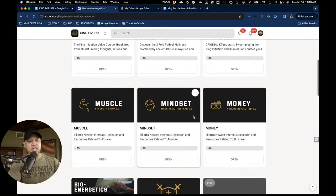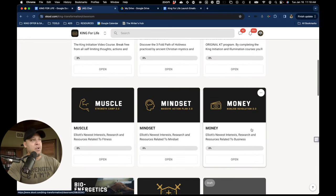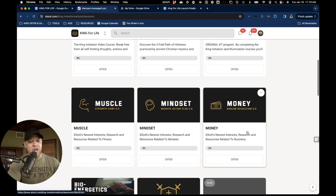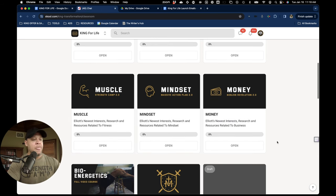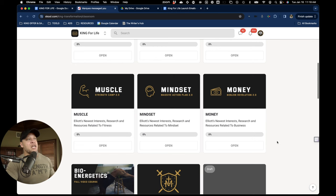This is some of the most interesting stuff about being a part of what we're doing here are these three campuses, I like to call them: muscle, money, and mindset.